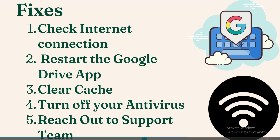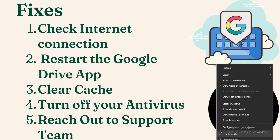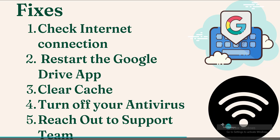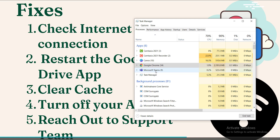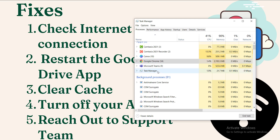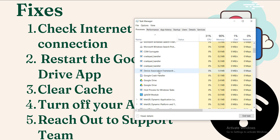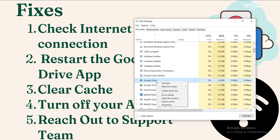Another method: right-click on the taskbar and open Task Manager. Scroll down to find the Google Drive option. End the task, then open Google Drive again and check whether it is working properly. This is a small trick that may be helpful to get it working again.